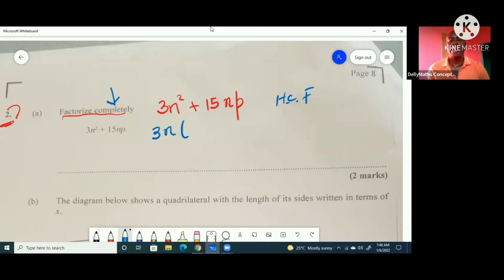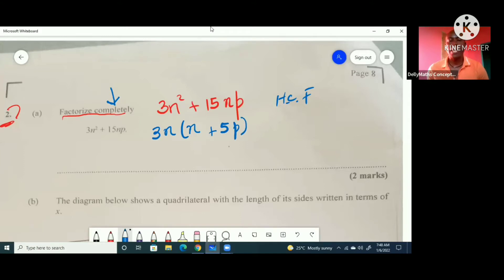So when we find that 3 and n, we open our bracket. We're going to divide 3n into 3n squared — we're left with n. And 3n into 15np — we're left with 5p. So we have factorized completely and would have collected our two marks there.